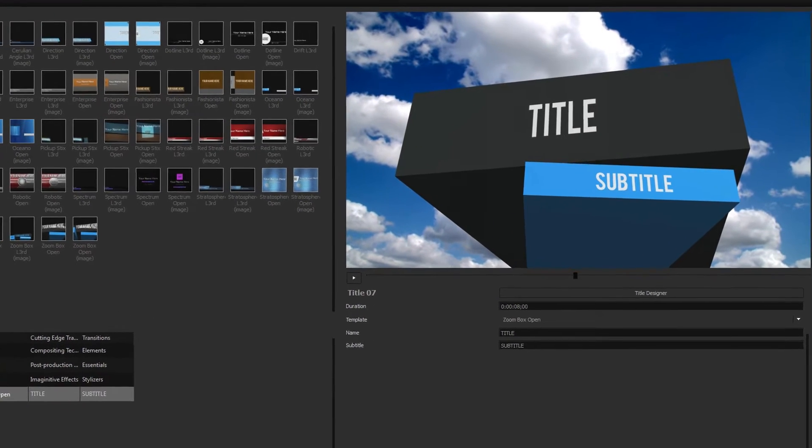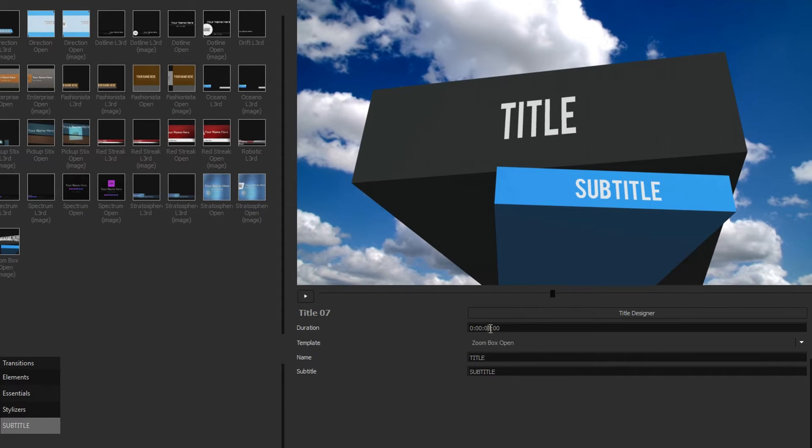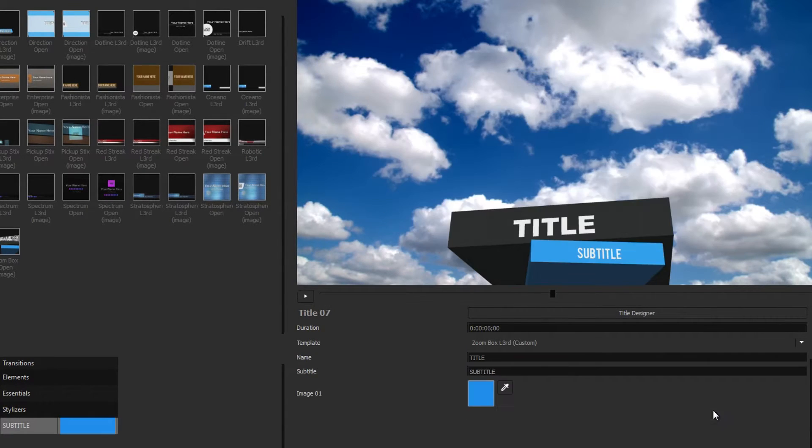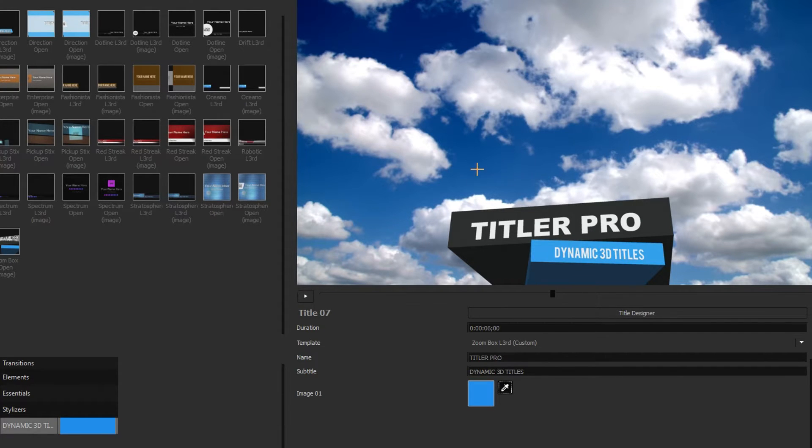The variable controls allow you to change predefined aspects of your title such as its duration, template, text, or any number of other variables.